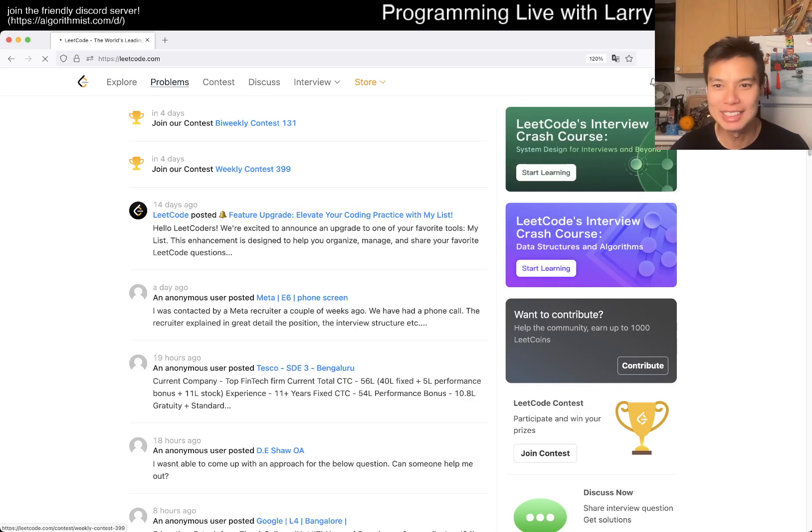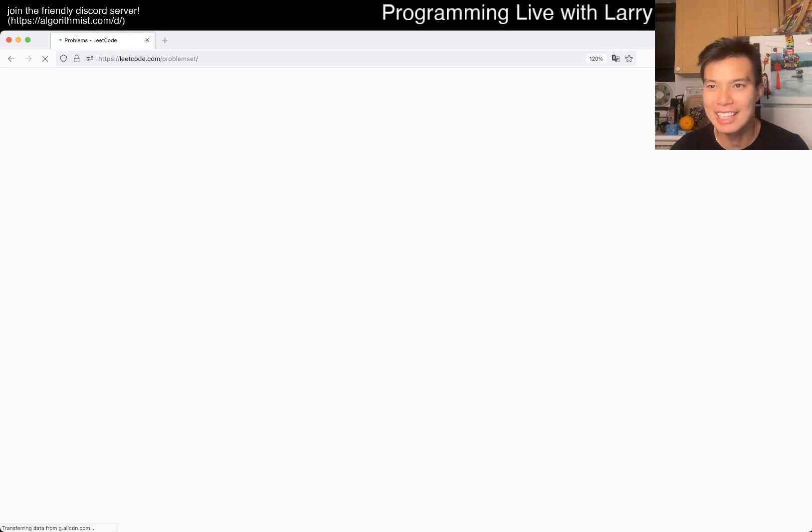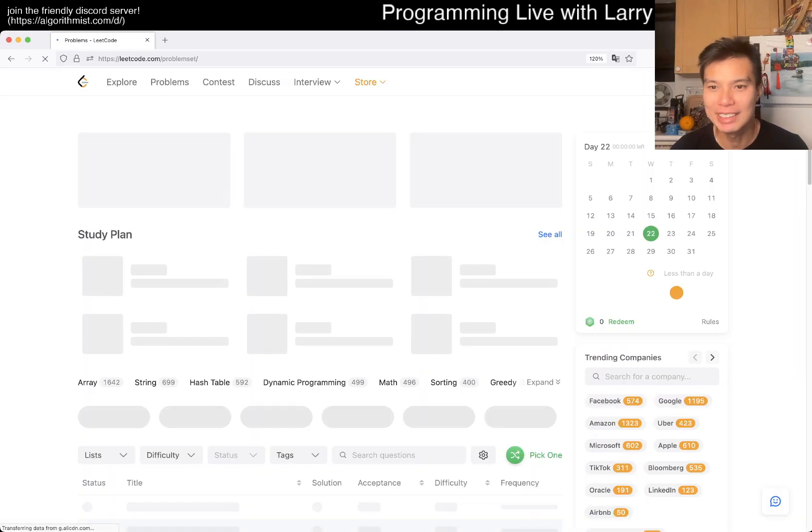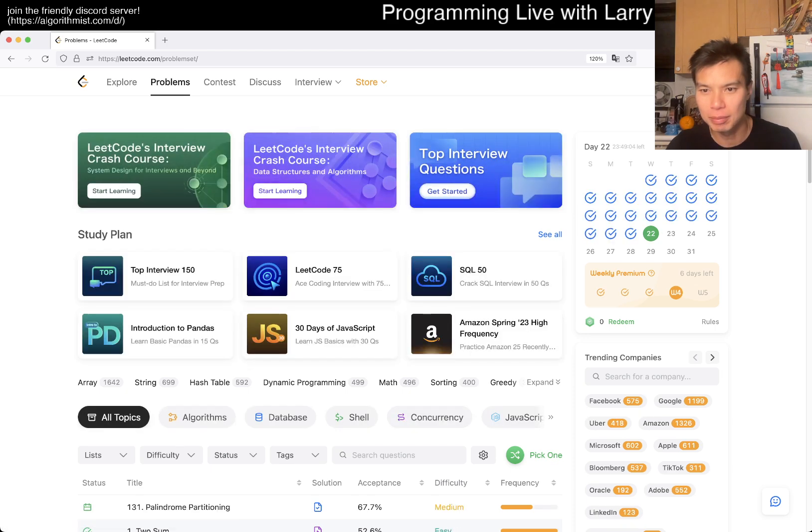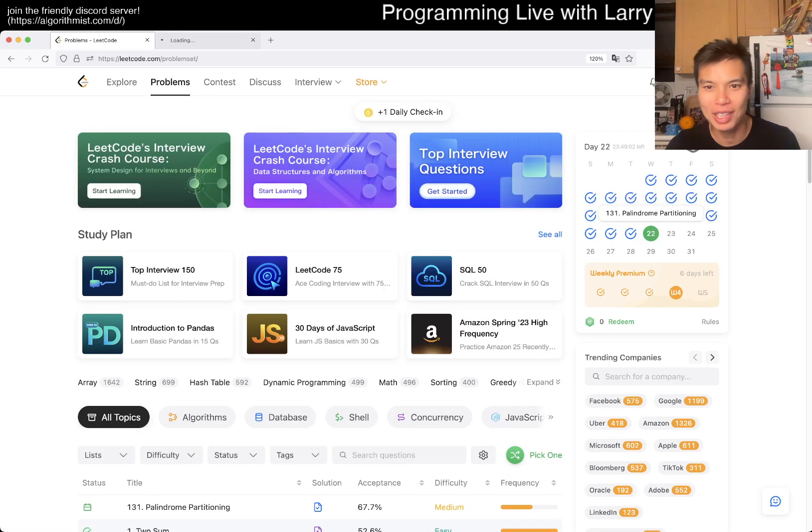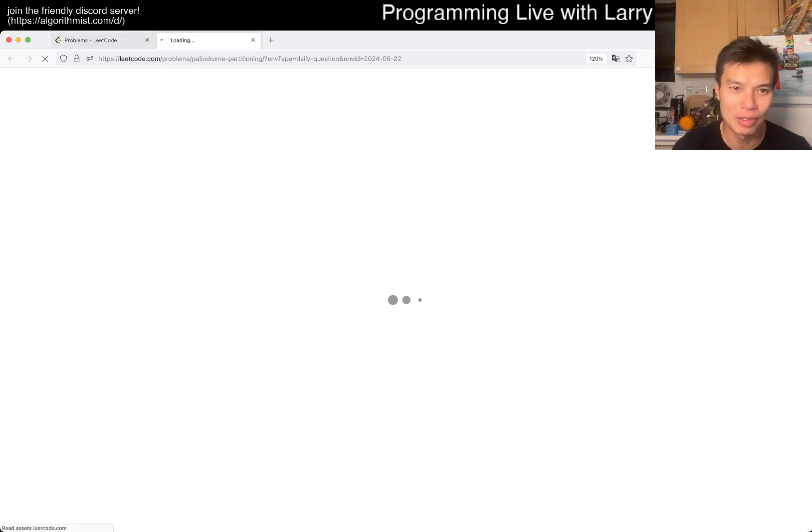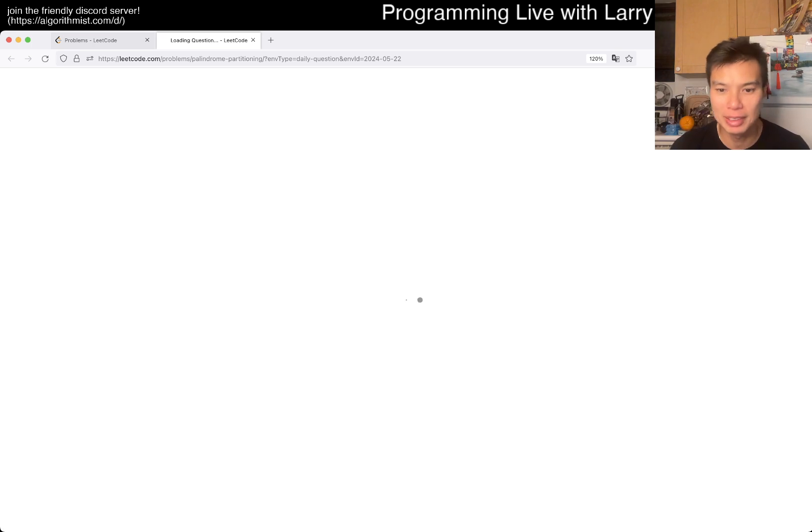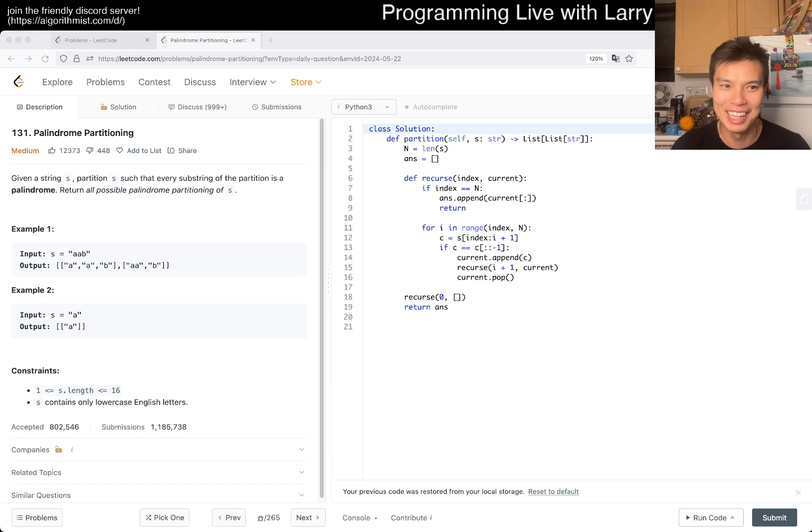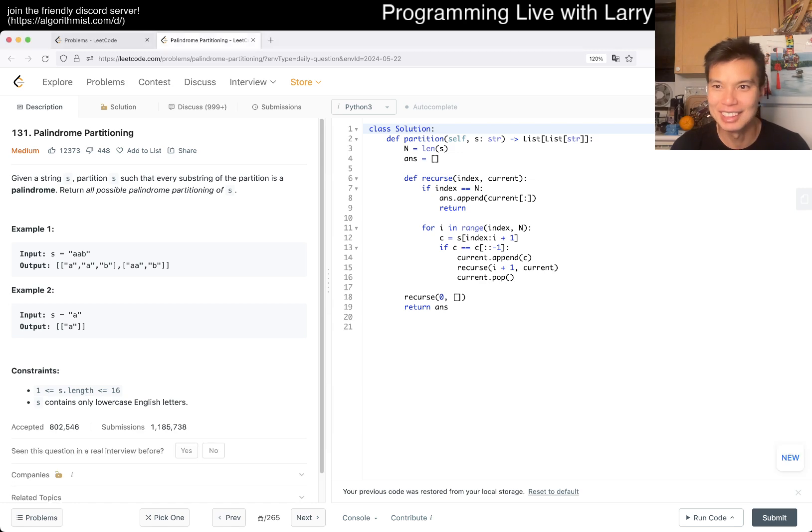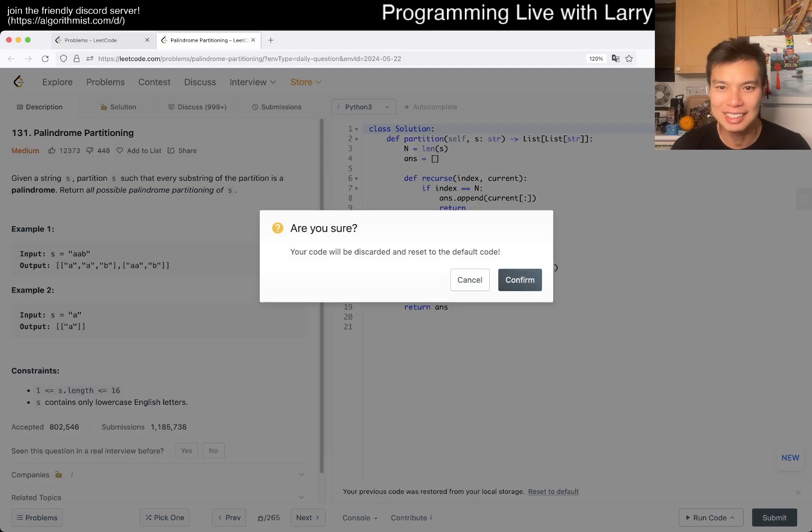Hey everybody, this is Larry. This is day 22 of the LeetCode daily challenge and there's also a week four challenge that we'll do afterwards. Hit the like button, hit the subscribe button, join me on Discord, and let me know what you think about this problem and the loading time.